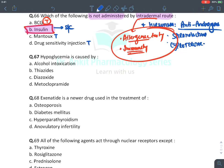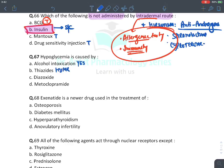MCQ: Hypoglycemia is caused by — the answer is alcohol intoxication. Excessive alcohol may cause hypoglycemia due to depletion of glycogen stores in the liver. Thiazides cause hyperglycemia. Diazoxide also causes hyperglycemia. Metoclopramide is more of a neutral drug regarding blood glucose.